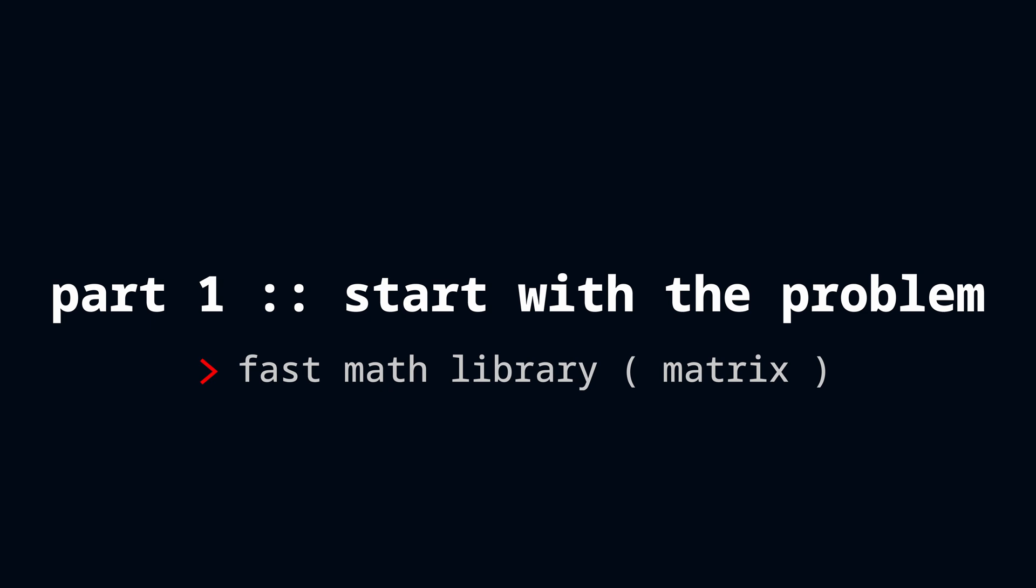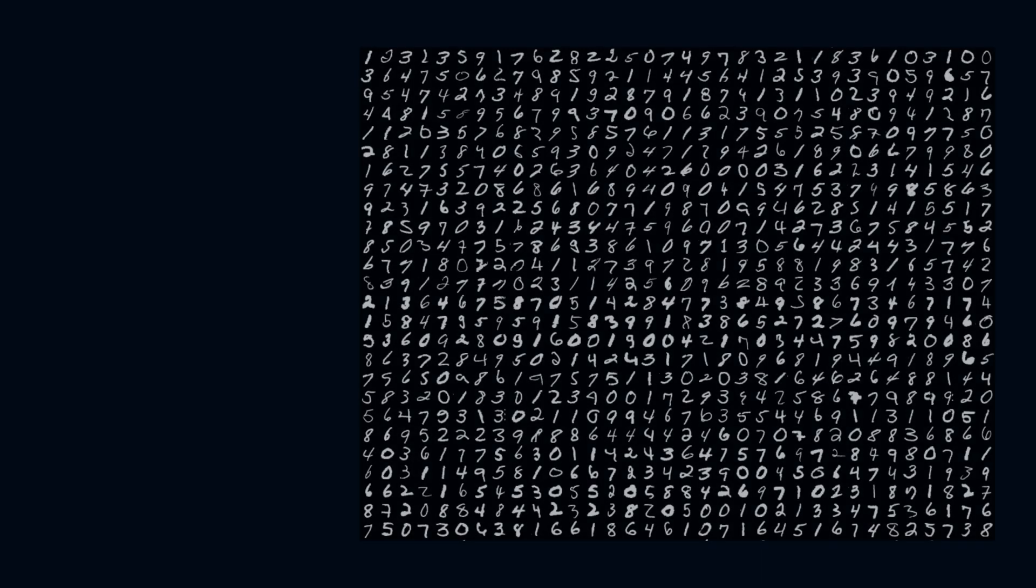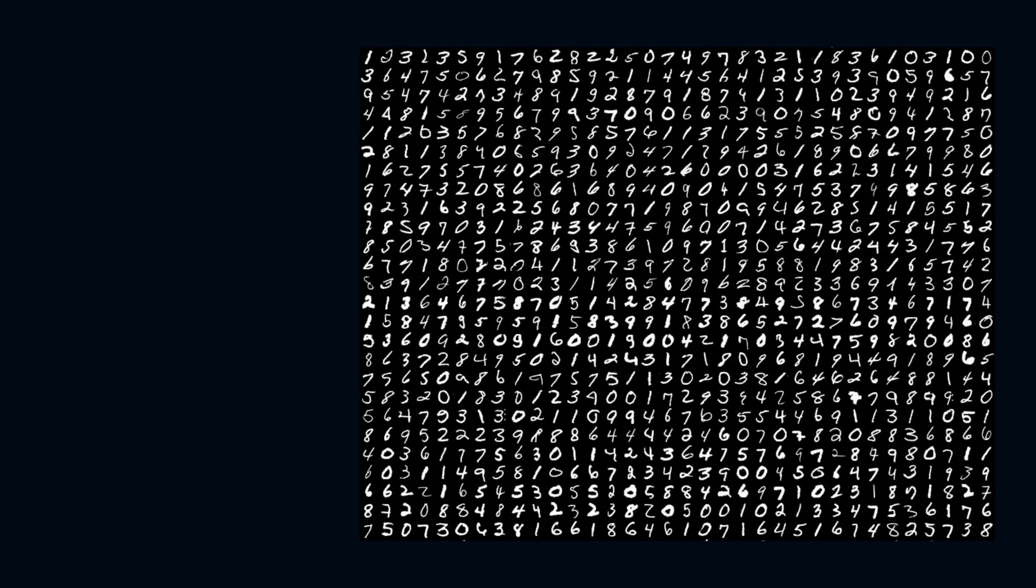Don't worry about the math too much because the math we're going to cover today will be extremely simple. The neural network we're going to build is designed to understand and recognize handwritten digits. The dataset we'll be using is called the MNIST dataset.